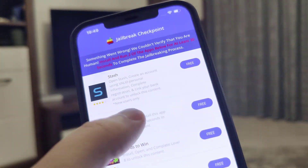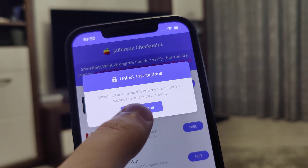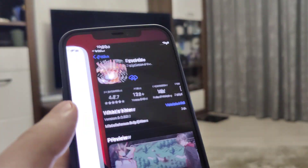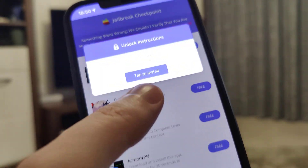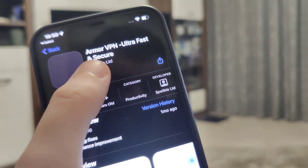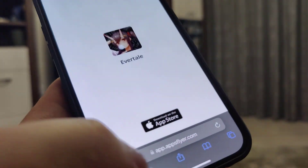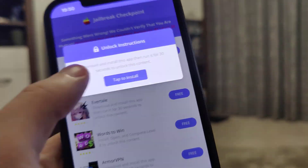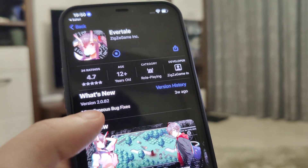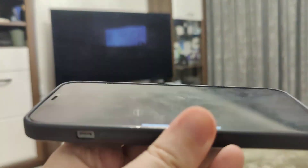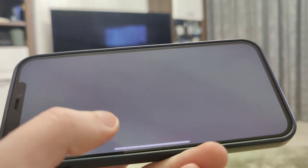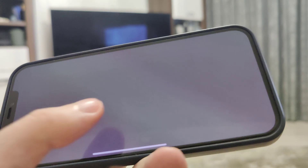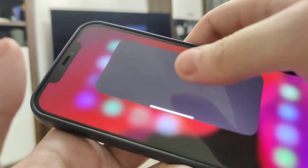I've already done this but I'll show you what you need to do. Take one offer — for example, it says download and install this app then run it for 30 seconds. Pretty simple instructions. Download the app, then go back to the list and choose a second one. Now let's check the progress on the first step — it's already finished, so we can open it and run it for around 30 seconds as instructed.